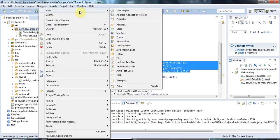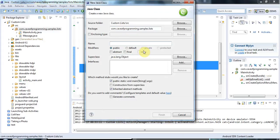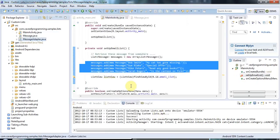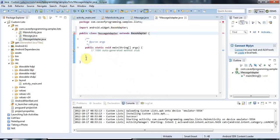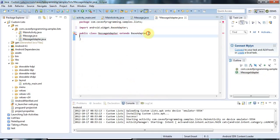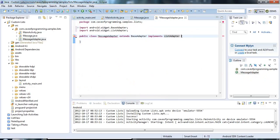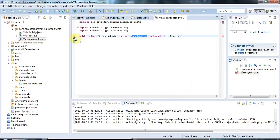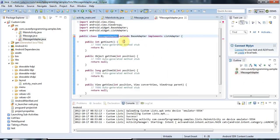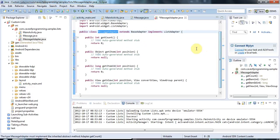I'm going to right-click and go to New Class, and I'll call this MessageAdapter, because it's going to adapt messages into list items. I'll say that this extends BaseAdapter and implements ListAdapter. ListAdapter has a whole bunch of methods, but some are already implemented by BaseAdapter. I'll click the error message and go to Add Unimplemented Methods, and now all we have to do is implement these methods.